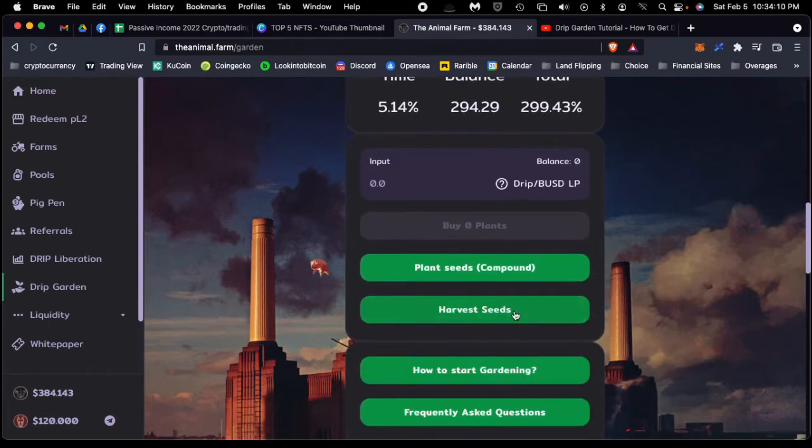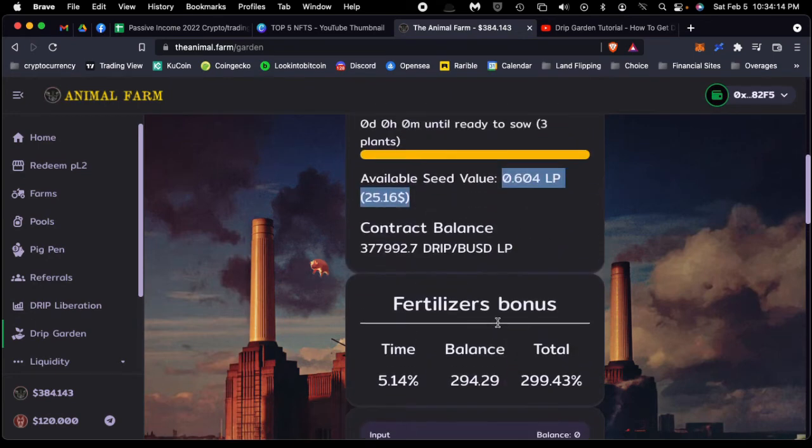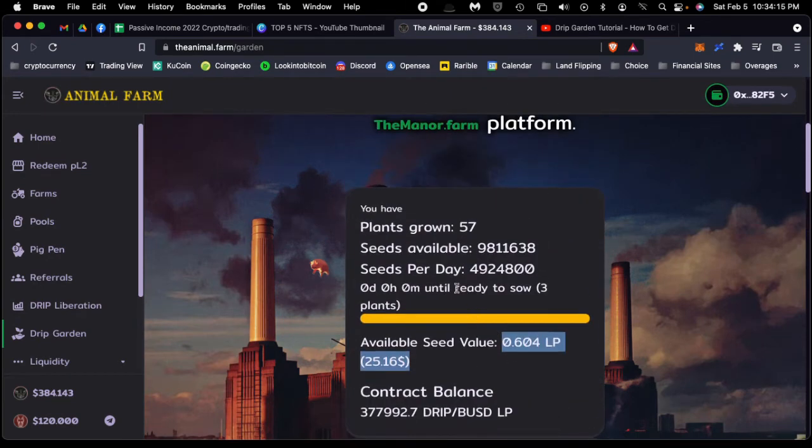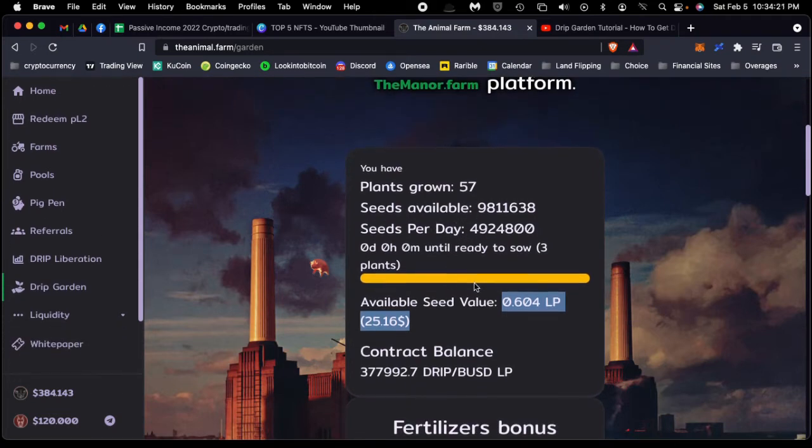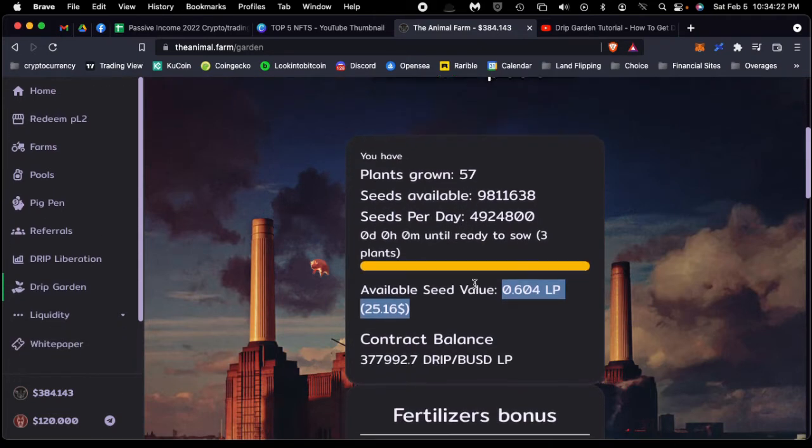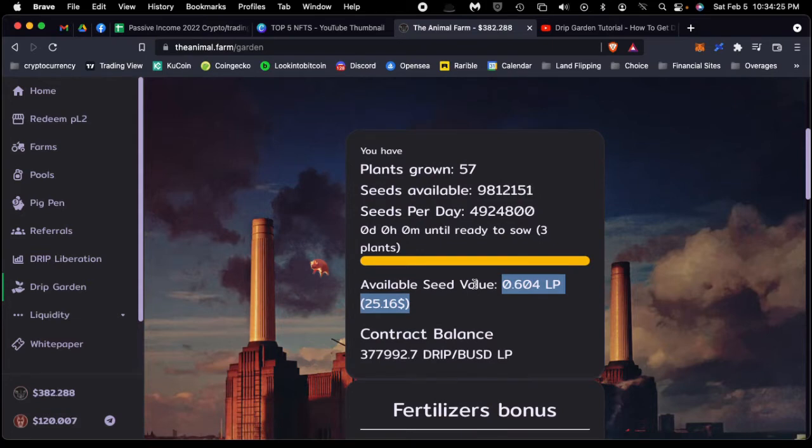Or you can recompound them and get more plants so you can accumulate more seeds, which helps grow the amount of seeds that you get over time, and you make more money over time that way.